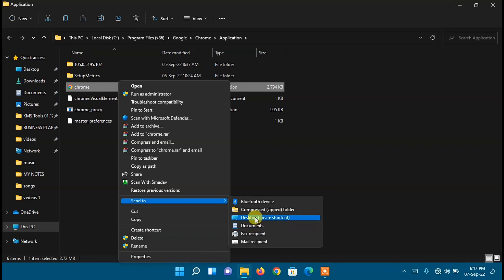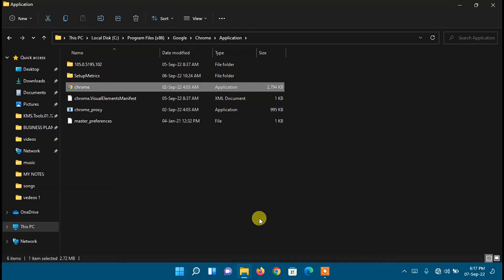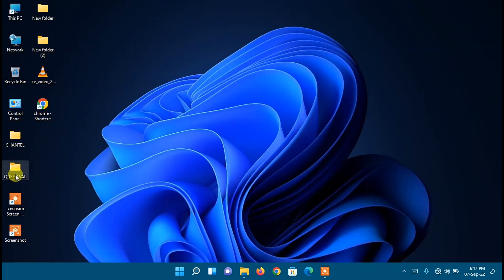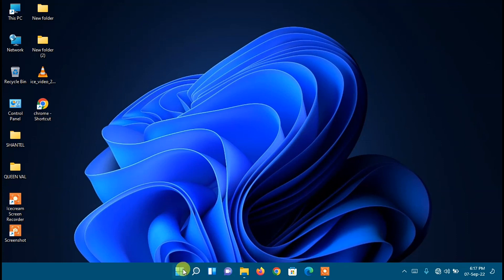As you can see, Google Chrome has been added to my desktop right here. So it's that simple. I hope you found this video useful.